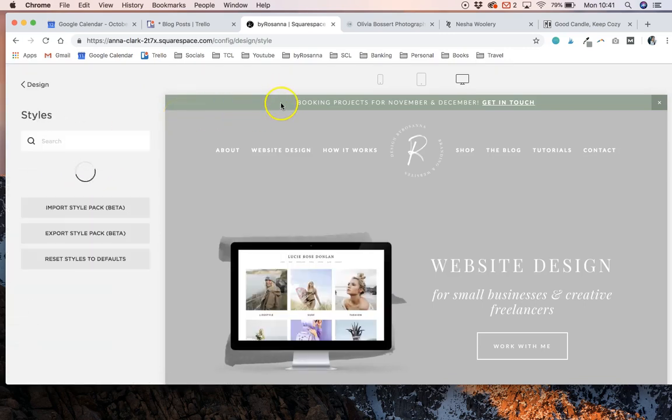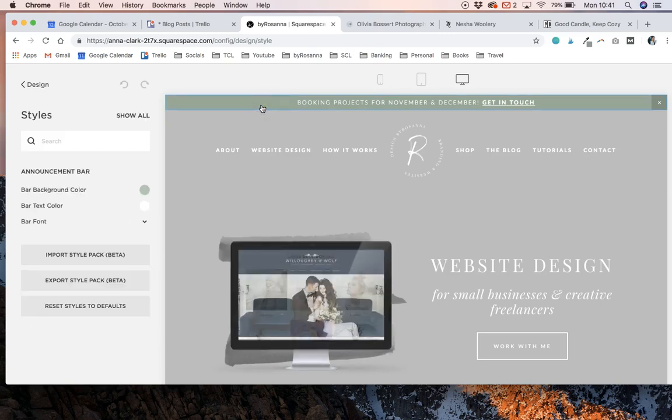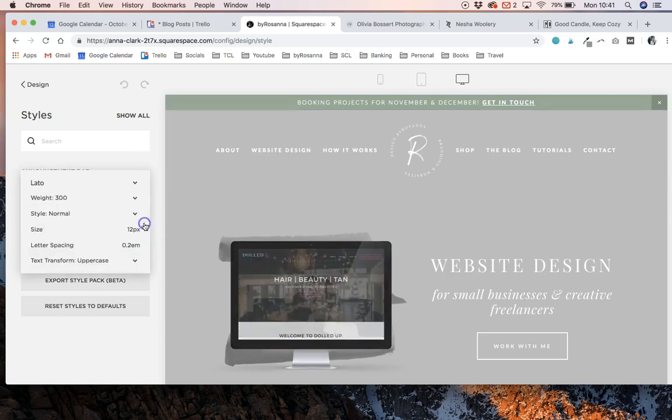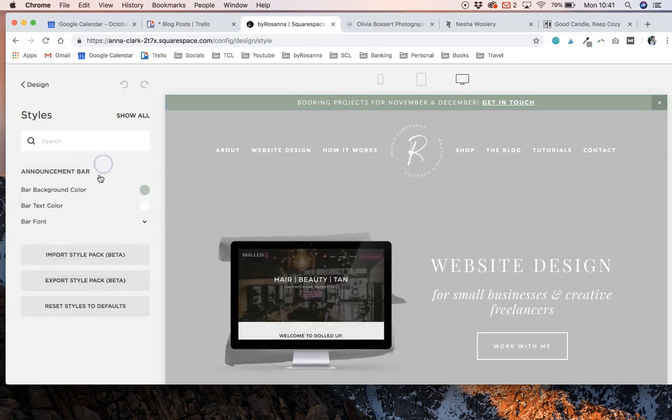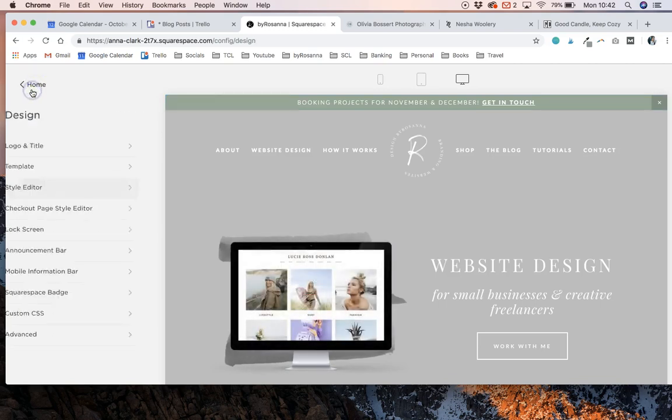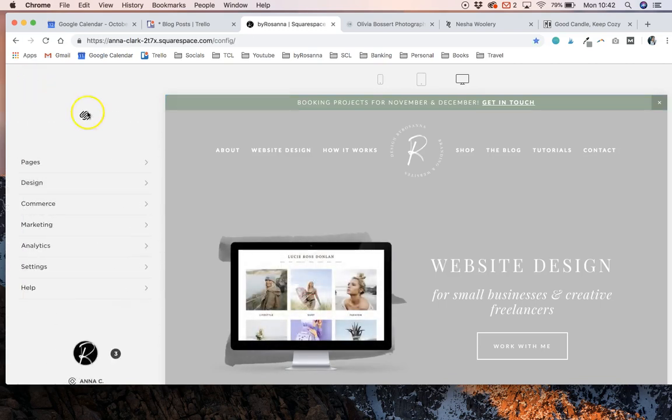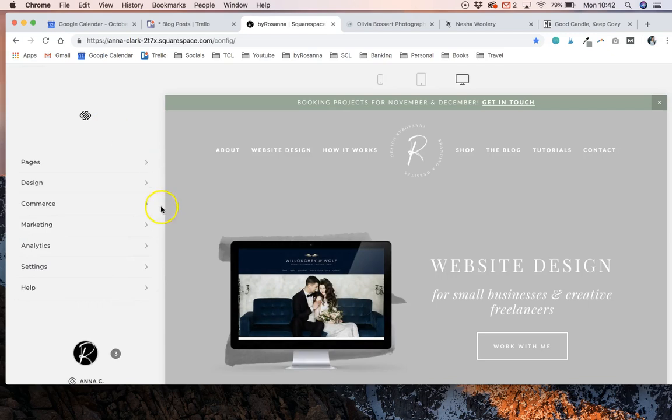All you have to do then is just click on the bar like so in the preview area and you'll be able to change the background color, the text color, and the font as well. So that's all you need to do in terms of designing and setting up your announcement bar. It's really really simple.